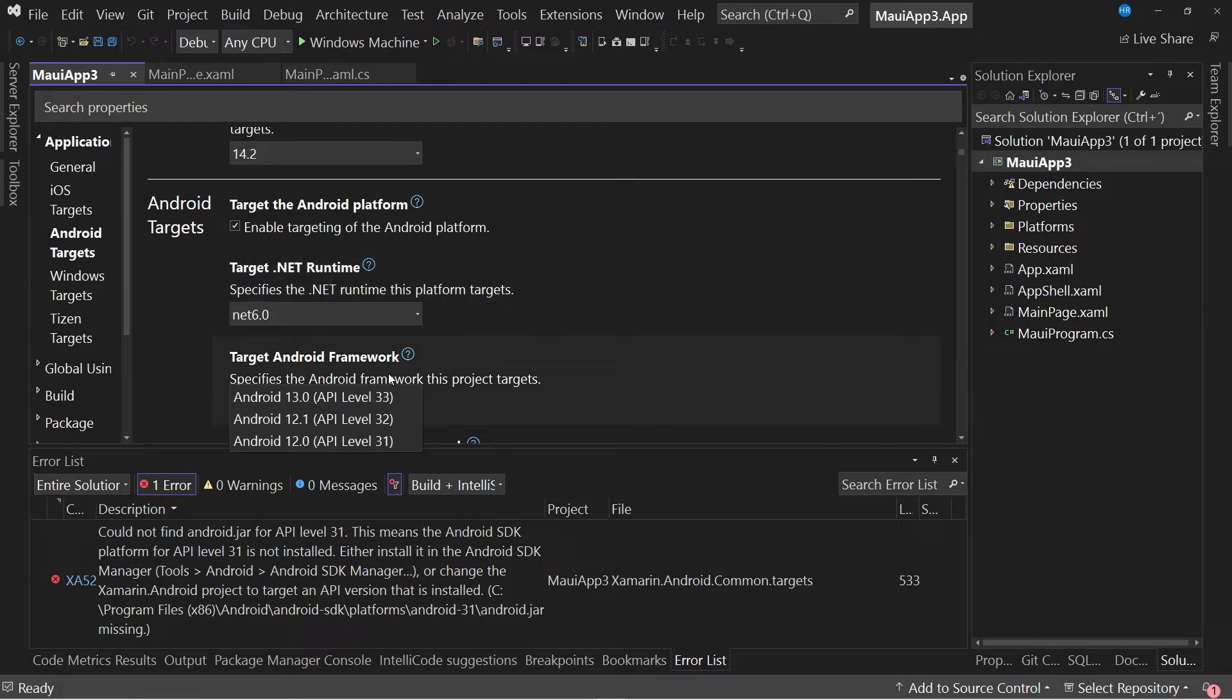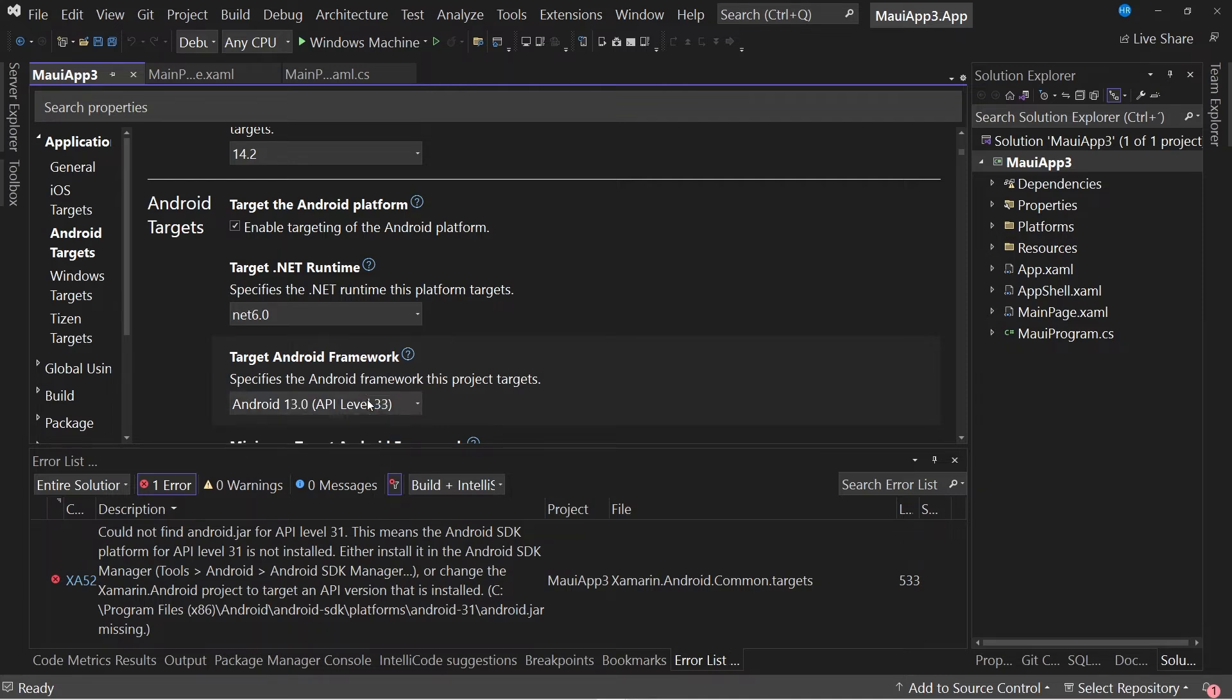It is recommended to select the last version that appears, in my case it is version 13.